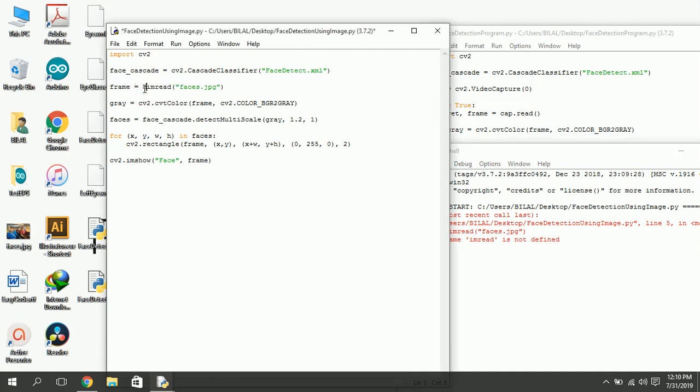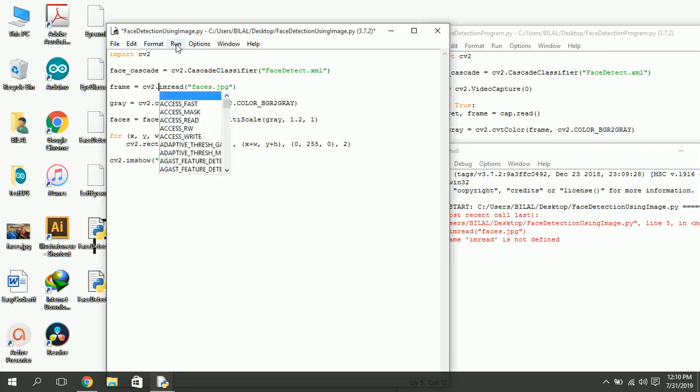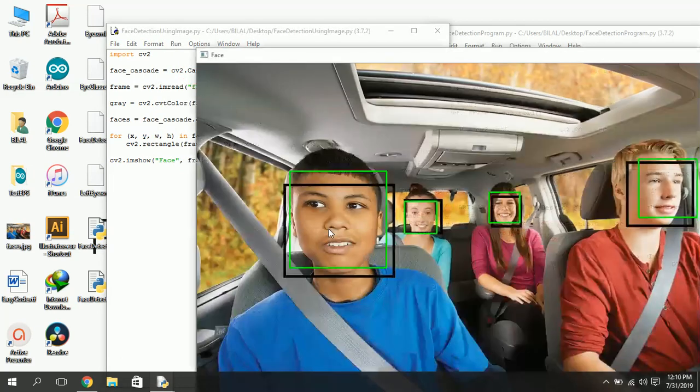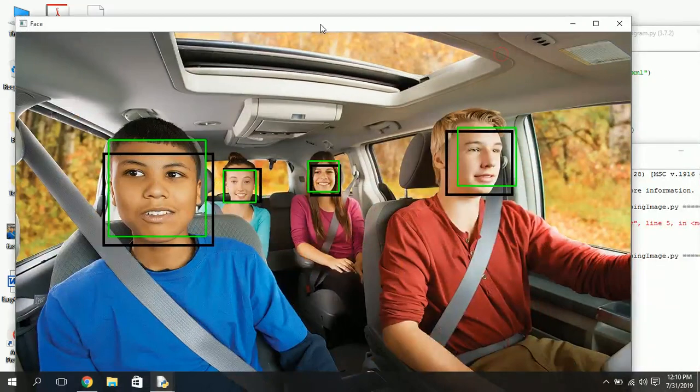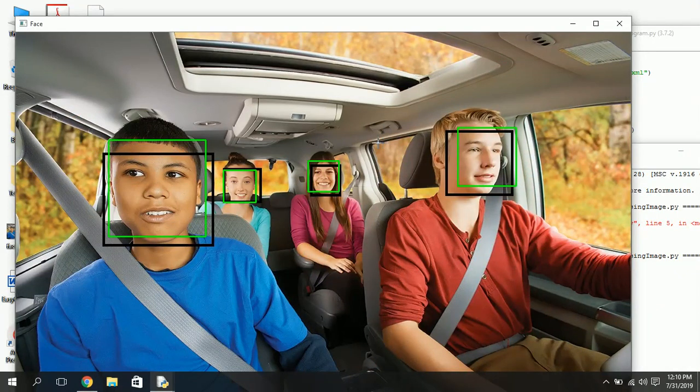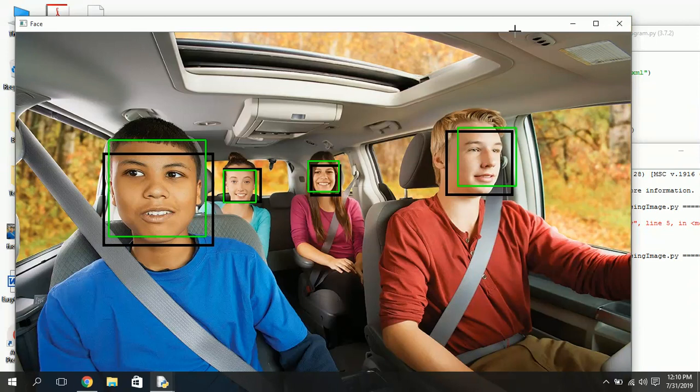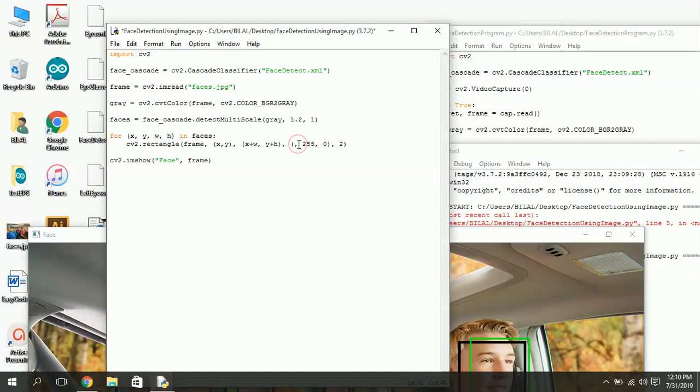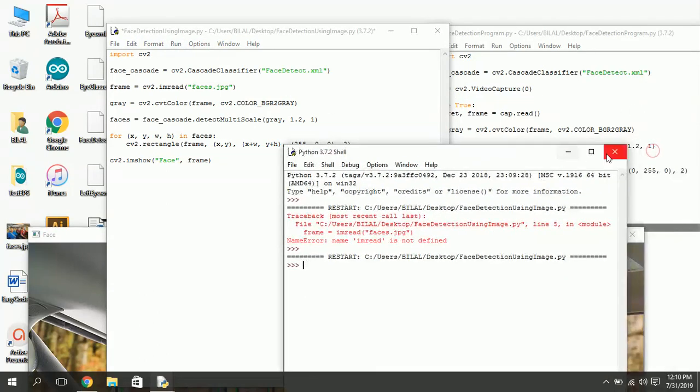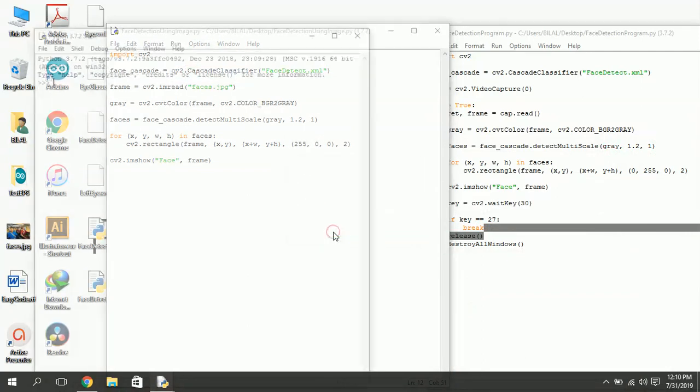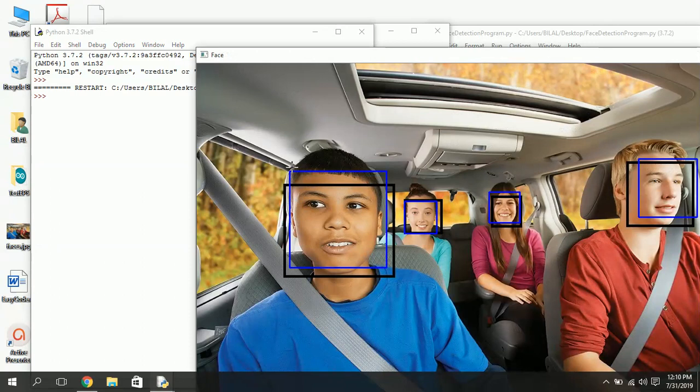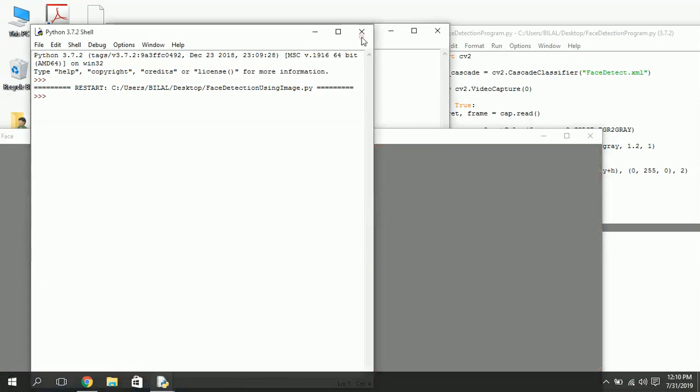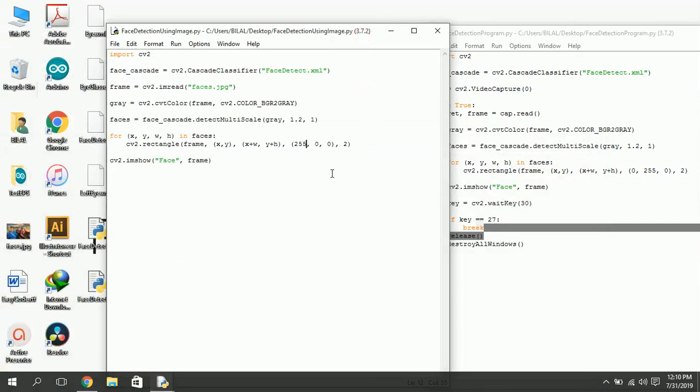Actually it is the method of cv2. Run this again. Let's change the color of rectangle. You can also create mixture of colors in RGB.